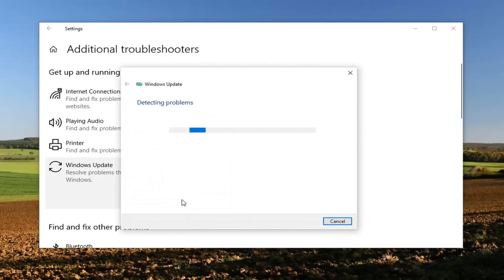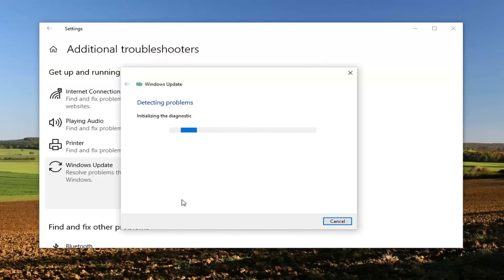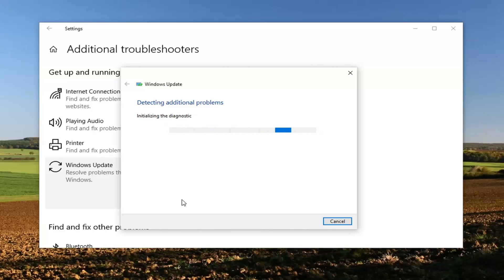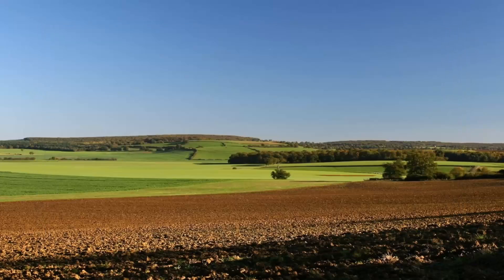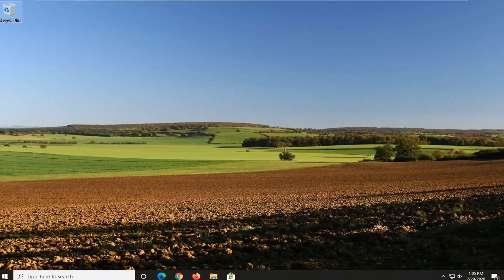This will take a moment to run so please be patient. Okay guys, so once that is done we're going to go ahead and close out of here. Let's restart your computer and see if that has resolved the problem.